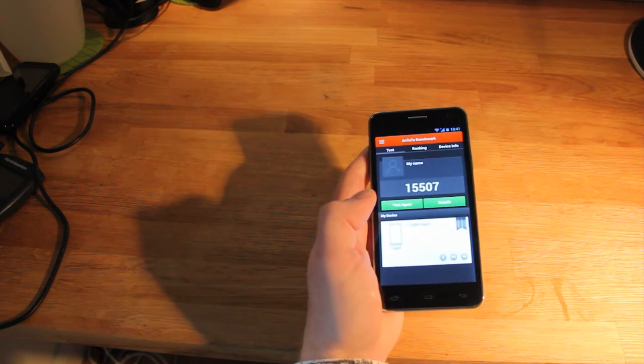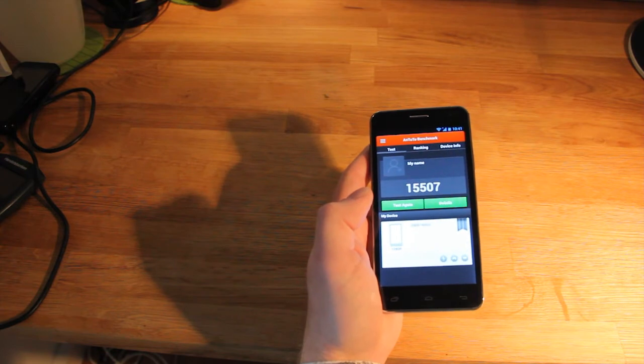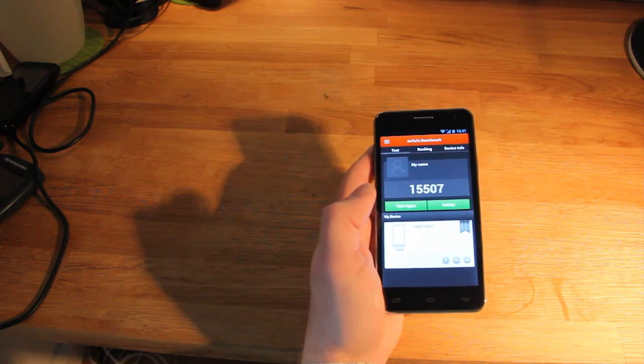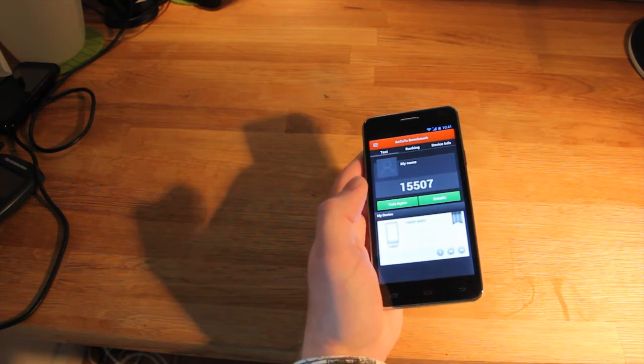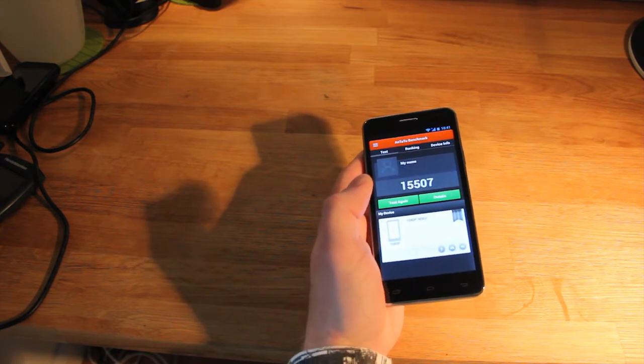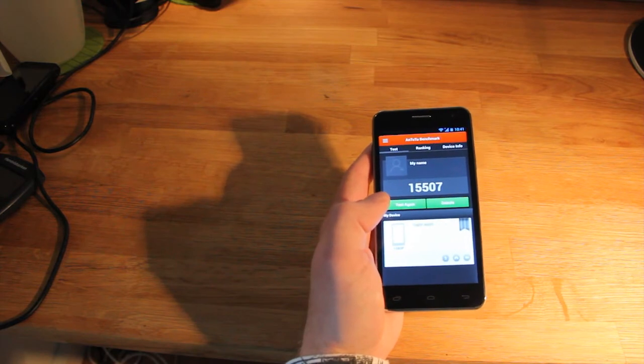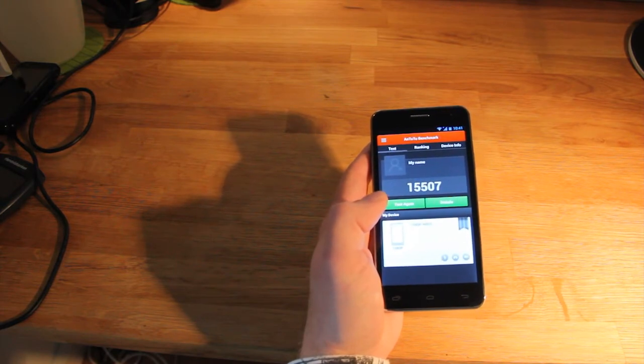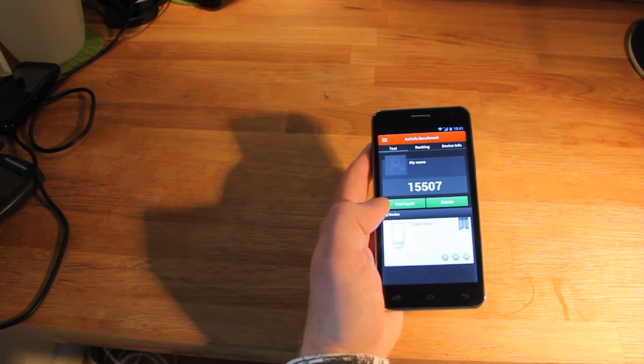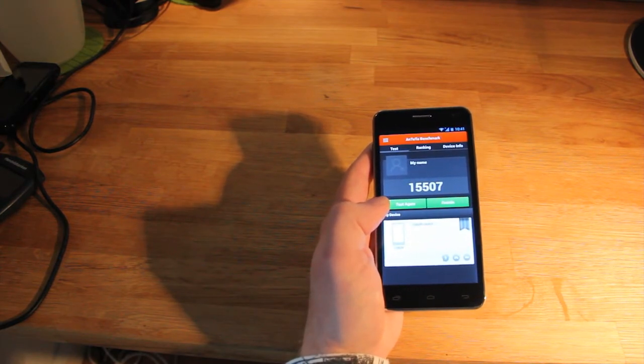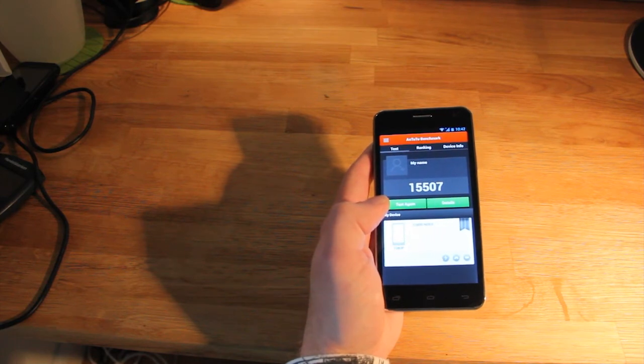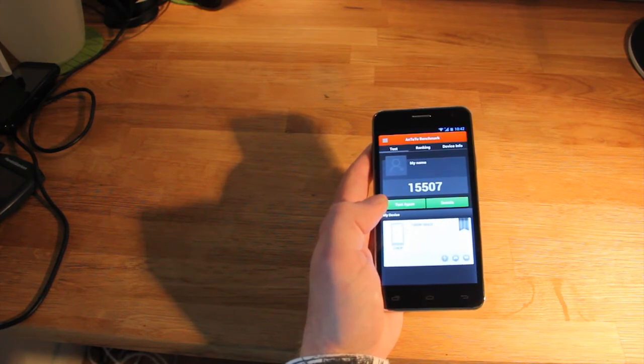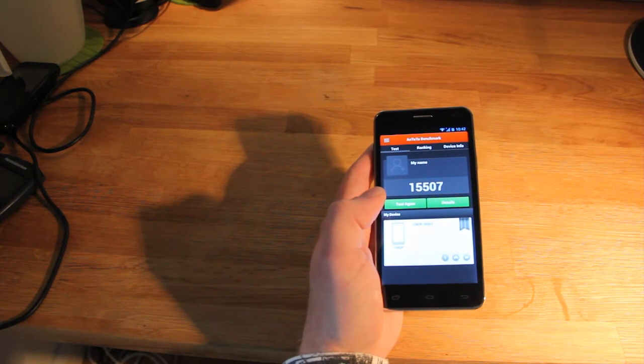And there's the AnTuTu score. It also comes with 32 GB of built-in storage and also a micro SD card slot, which lets you add up to additionally 32 GB of micro SD card storage.